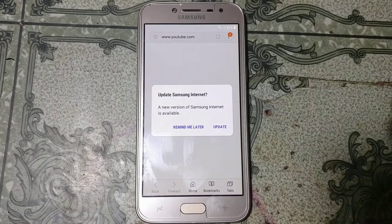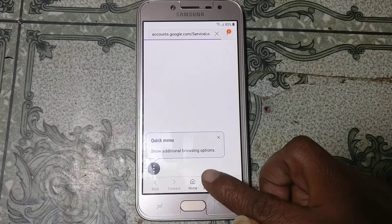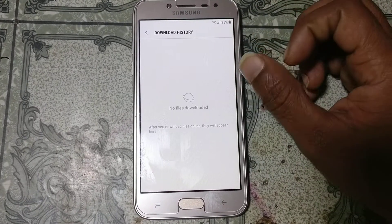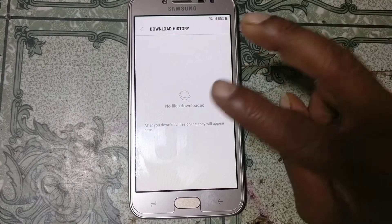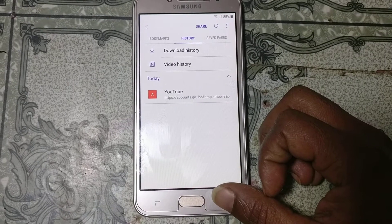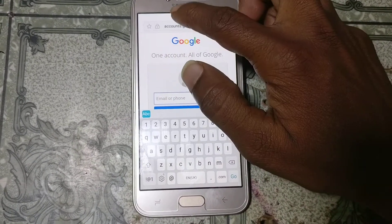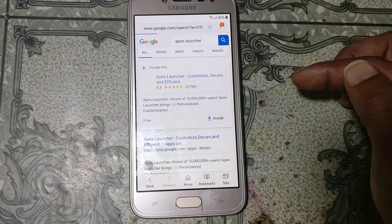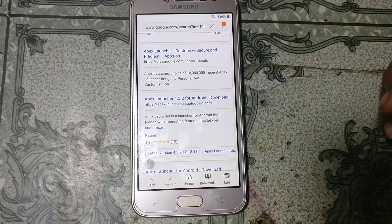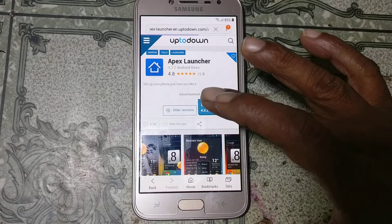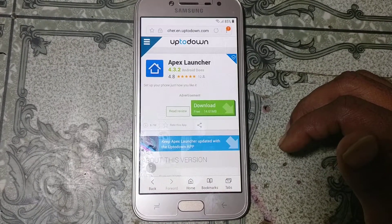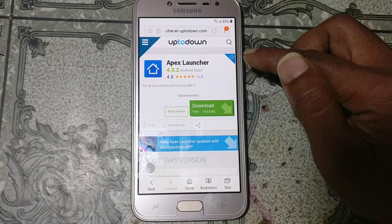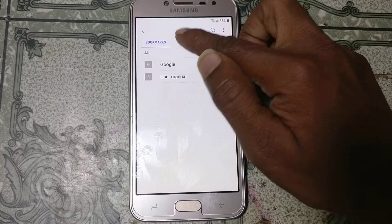Now click Remind Me Later, then click Bookmarks, Cancel, History, and Download History. There is nothing here because we need to download two applications. Just tap in the address bar and type Apex Launcher. Scroll down and tap on it. Click the latest version, click Download, click Save, then click Bookmarks, History, and Download History.